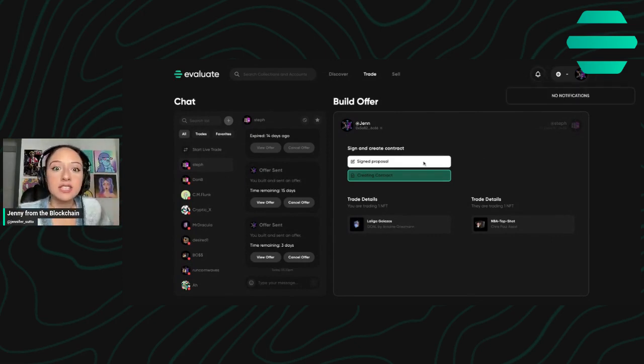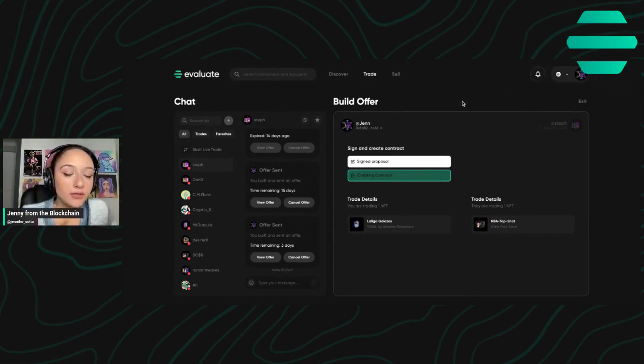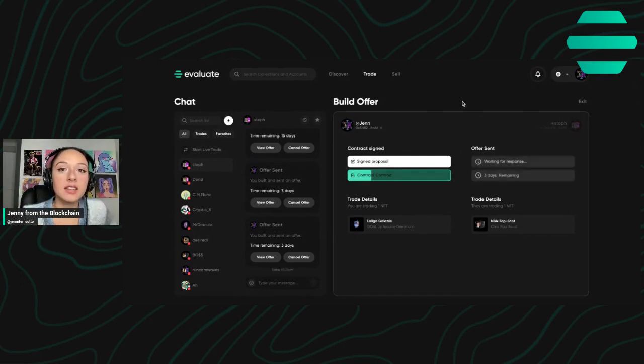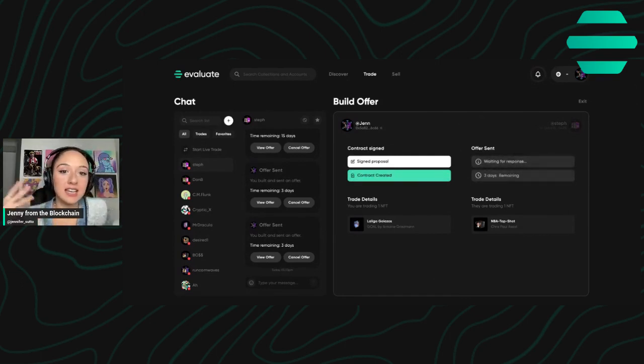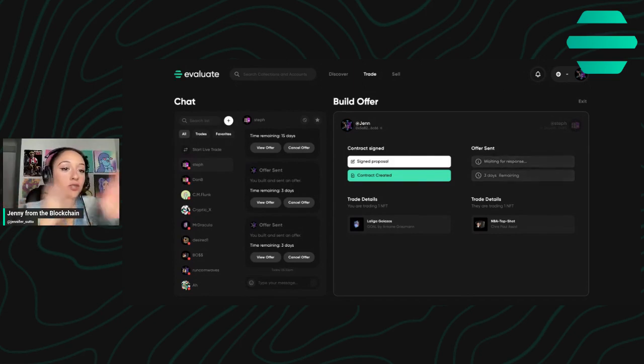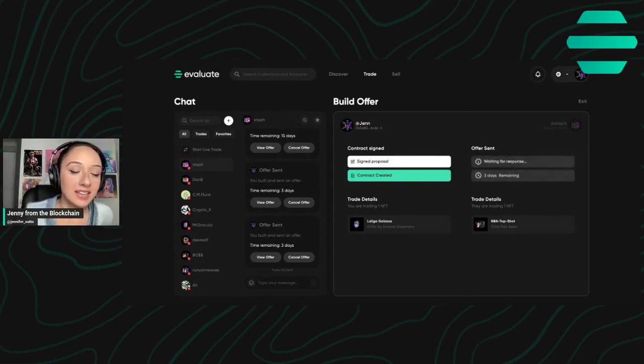And they'll see that they have an offer from me and they have the ability to accept it. And then the NFTs will be traded as soon as they sign things on their end.